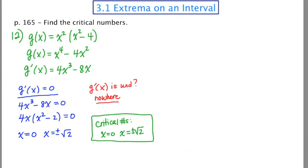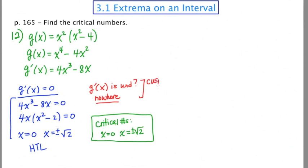Overall, our critical numbers are 0 and ±√2. Let's talk about what this means. The critical numbers found from the first question tell us the locations where the slope of the tangent line is zero — that is, where there are horizontal tangent lines. Had we gotten answers to the second question, those would tell us locations of cusps, vertical tangent lines, or discontinuities.